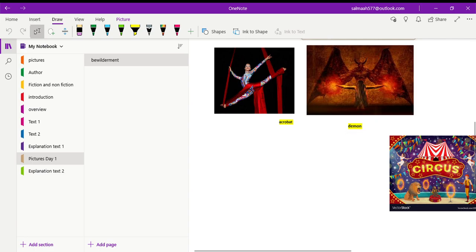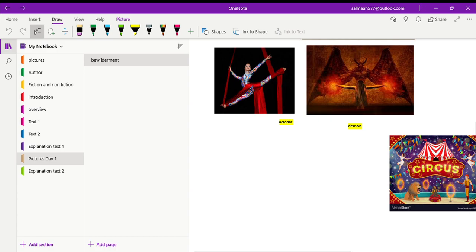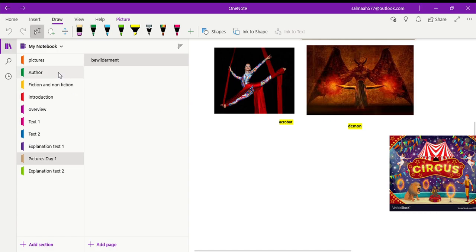Then we have the picture of acrobat. Acrobat is a person who shows different tricks, skillful tricks in the circus. Demon refers to any evil character or evil creature. Then we have the picture of circus. Hopefully you all are familiar with circus, where people are entertained with different tricks of acrobats, the animal riders and different animals. So hopefully you understand these pictures and the vocabulary that we are going to go through in this text.